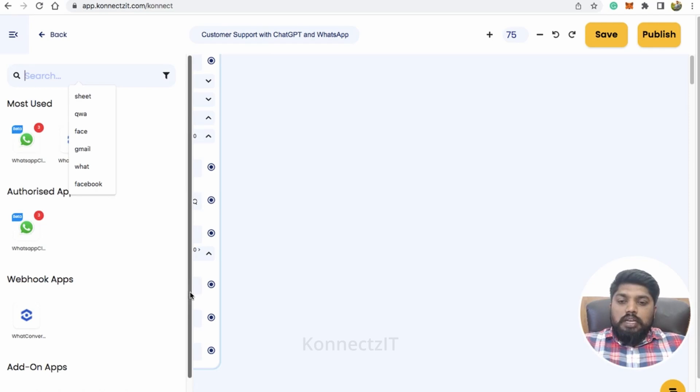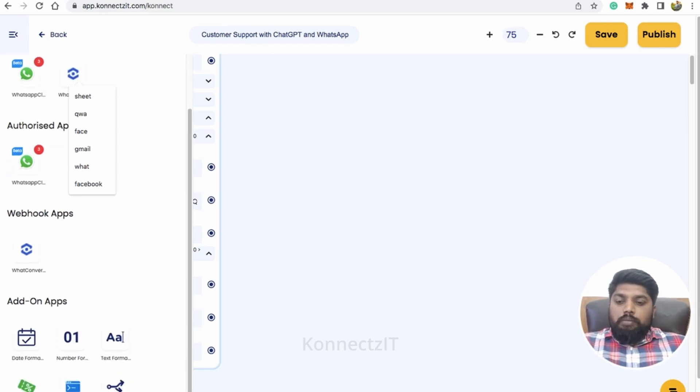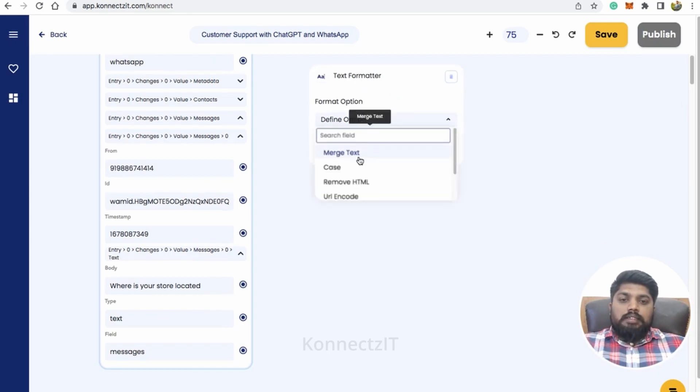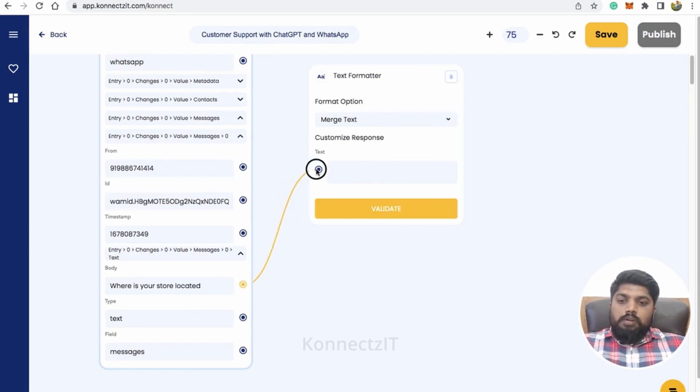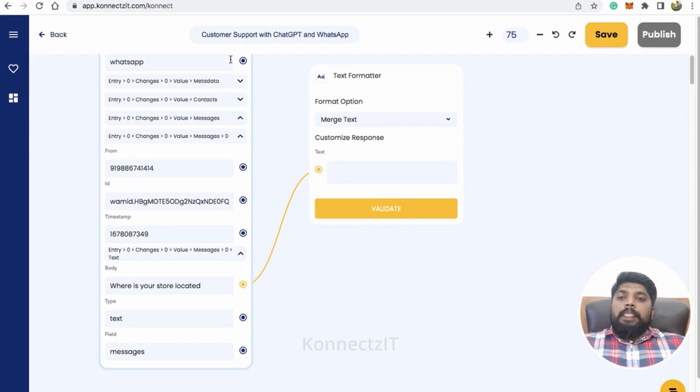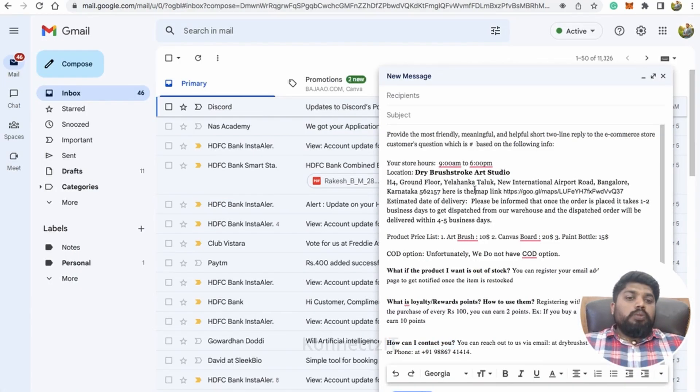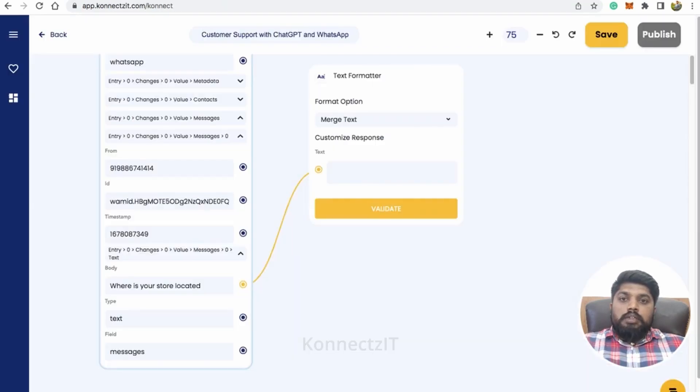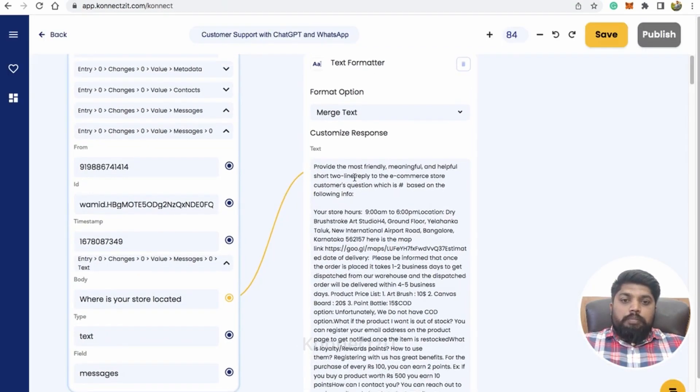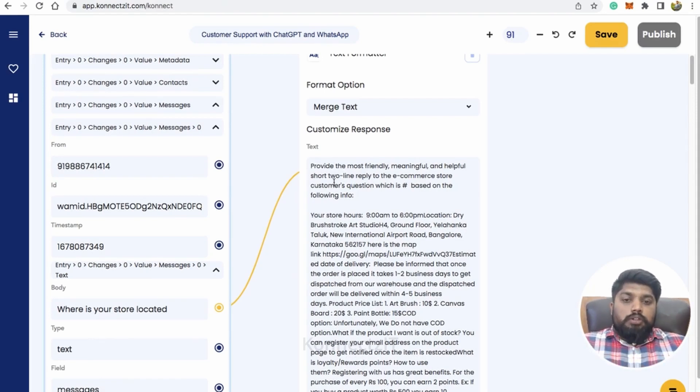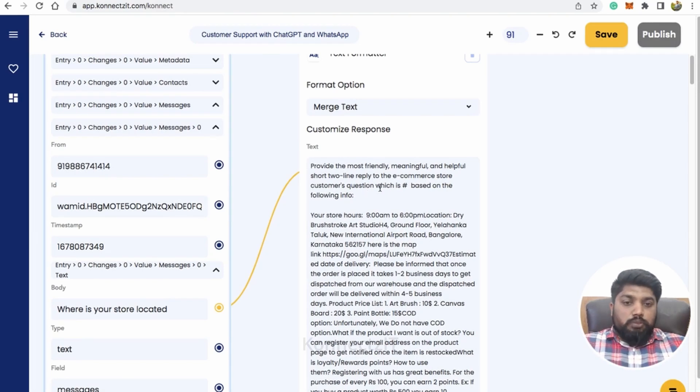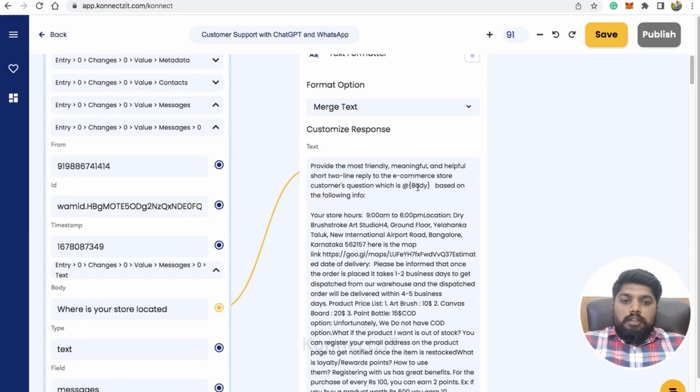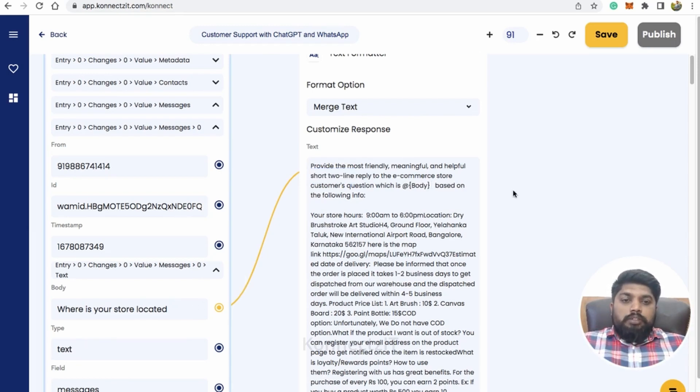So for this, I'm going to use text formatter inside Connexit. Just drag and drop text formatter and select merge text option and give the query that is coming from your WhatsApp. And make sure you write something like this. So here what I'm going to do is, I just written, you can see like provide the most friendly, meaningful, helpful, short two-line reply to the e-commerce store customer. That is my store customers questions, which is, I'm gonna write the question that I'm getting from WhatsApp and based on the information.